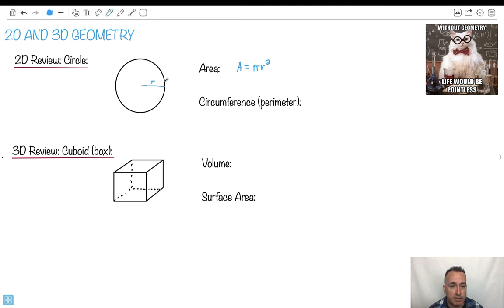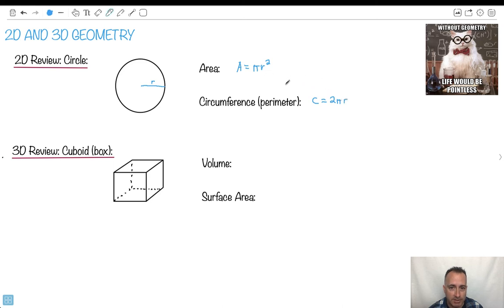There's also circumference, which means if you walk all the way around it — it's like a perimeter. A perimeter is when you walk around anything, but for a circle we have a special word: circumference. We normally say C equals 2 times pi times R. Pi is an irrational number — it can't be written as a fraction. It's 3.14 and keeps going forever. These are the things you need for a circle.